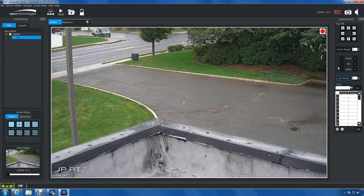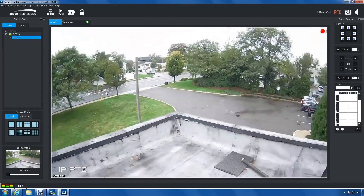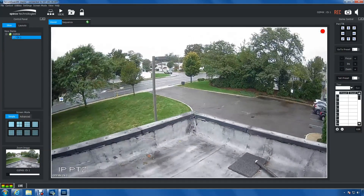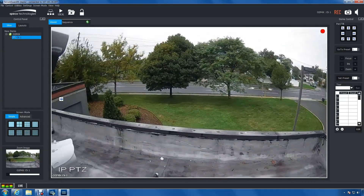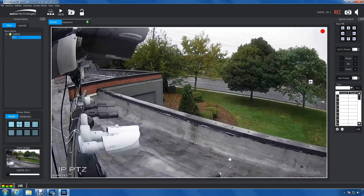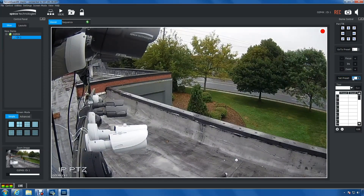and then click Set Preset. Now, I'm going to create another preset, and I'll assign this as preset 3.